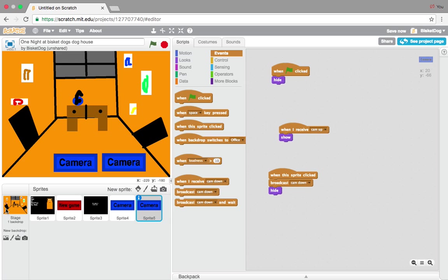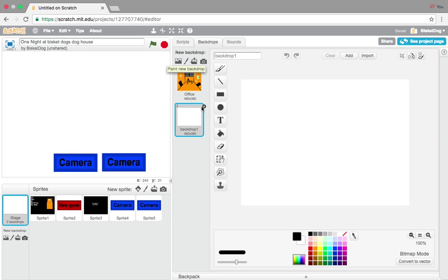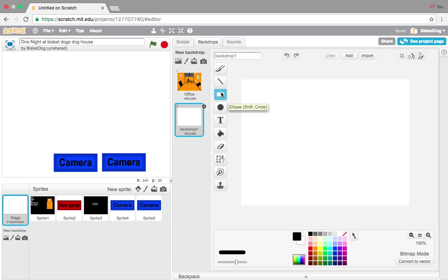Now we're going to go to Backdrops and create a new backdrop. This backdrop is going to be your first camera that you make. I'm going to do the drawing off camera because I can only record for 15 minutes.